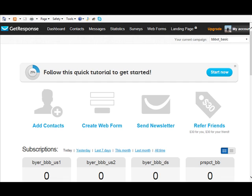This is especially important if you already are with a company or maybe you started your own list with your own autoresponder script or something and you're thinking of upgrading and you don't want to lose that list of subscribers that you already have.